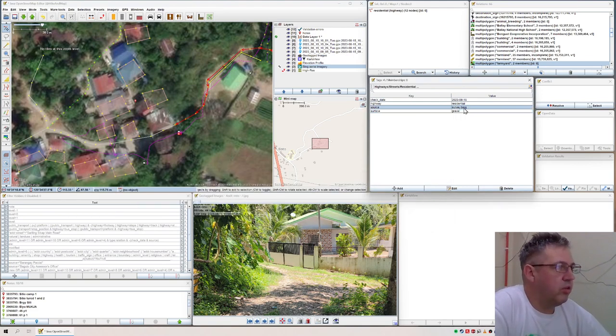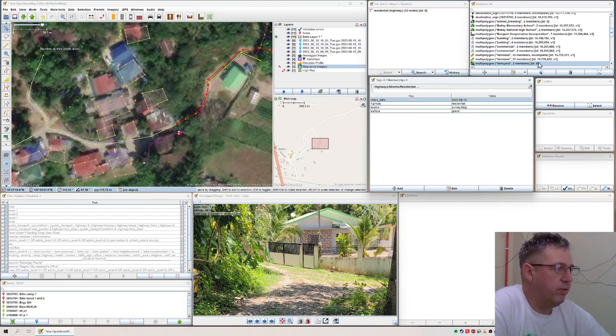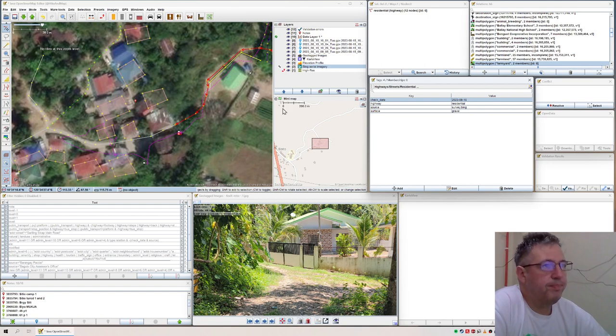This is the source - it's my own survey in this Bing imagery. And this is the date, 15 August.